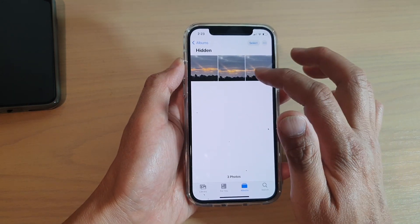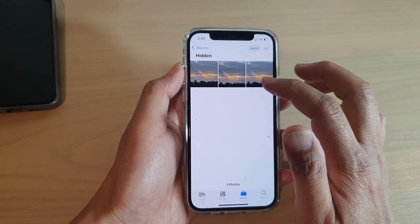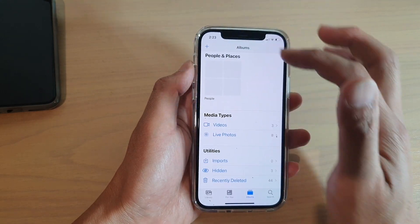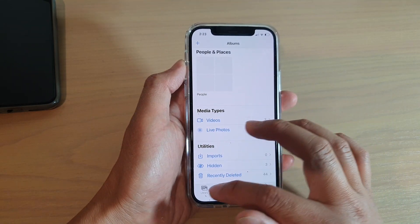If I go back into Settings and turn it back on, it will turn on the Hidden Album in Photos and I can now go back and see all the hidden photos.